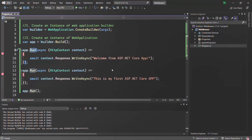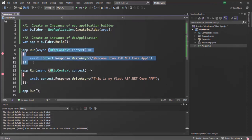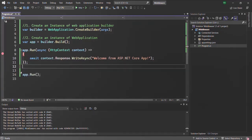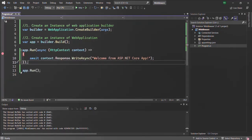There are some middlewares which do not call the next middleware in the request pipeline, and such middlewares are called terminal middleware or short-circuiting middleware. Using the Run method, we actually create a terminal or short-circuiting middleware, because it cannot call the next middleware. So the takeaway is: using the Run method, we cannot chain multiple middlewares. In the next lecture, let's learn how we can chain multiple middlewares. This is all from this lecture — thank you for listening and have a great day.